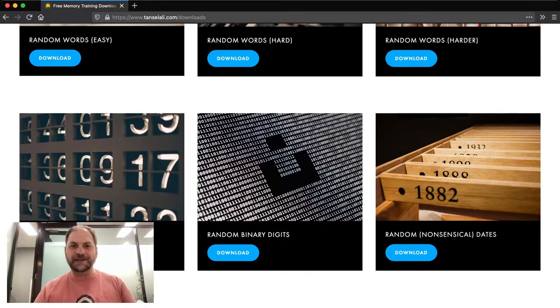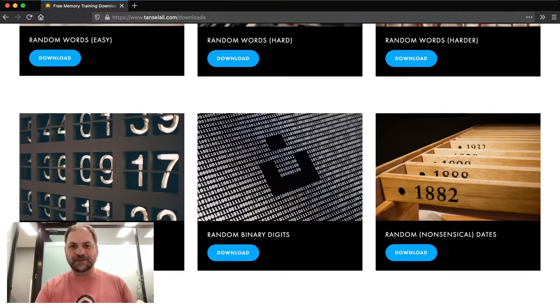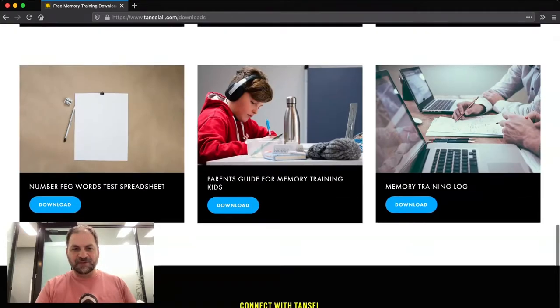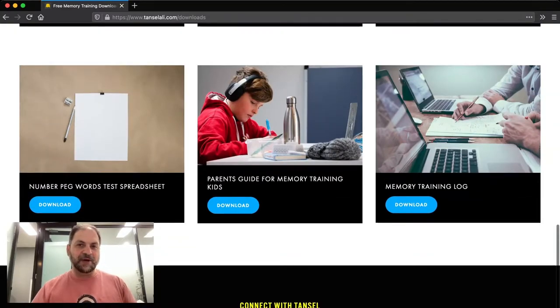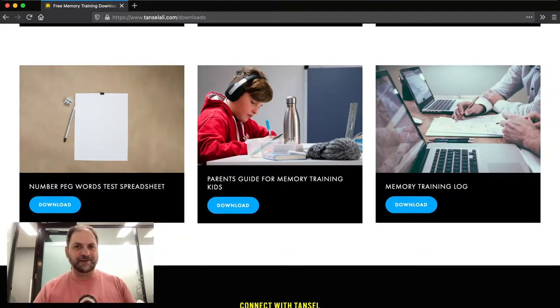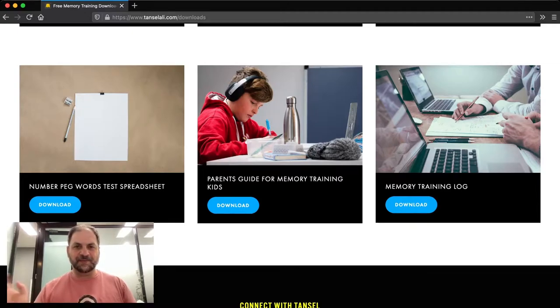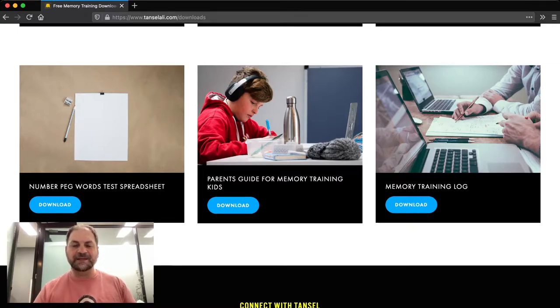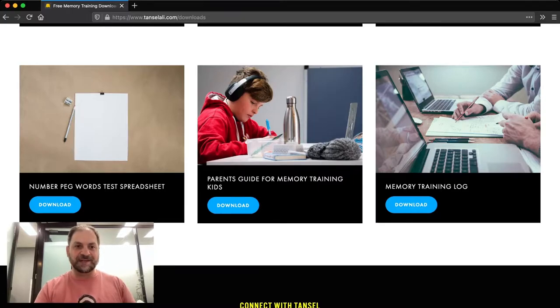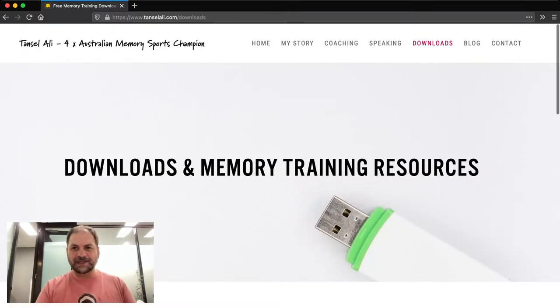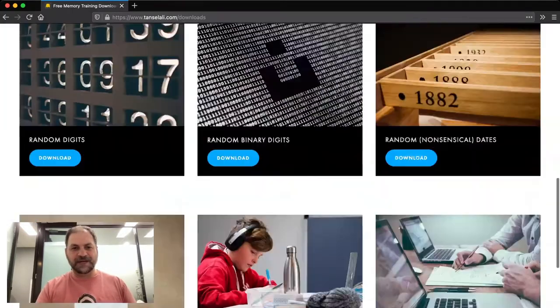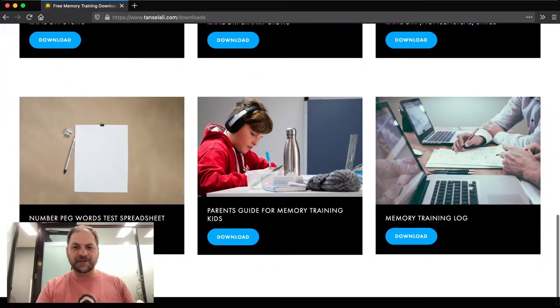Hence, the more you train it, the faster you get at processing this abstract data. I've also got in there things like memorizing your peg words. And I'll explain more about that in upcoming videos. But if you want to read more about it, you can jump on my website in the blog section just there. And there's a section on how to create peg words.